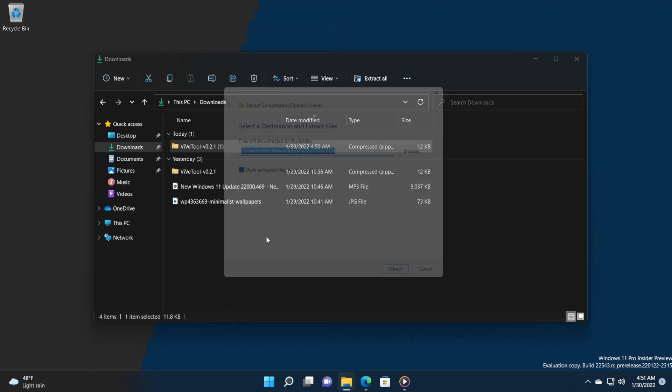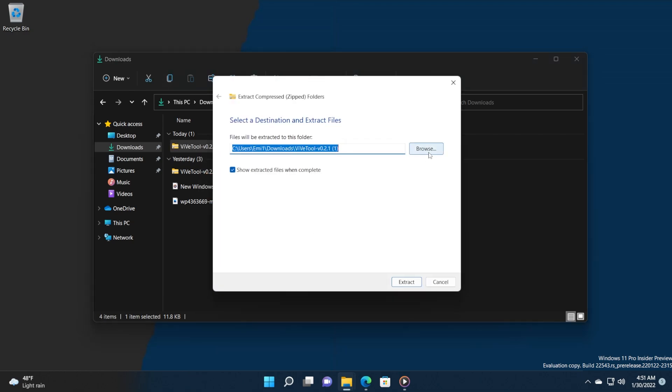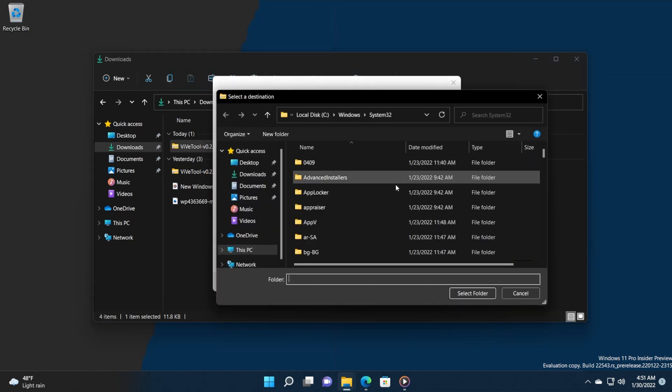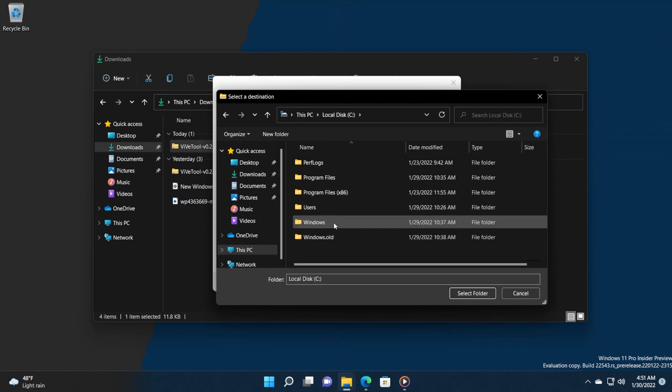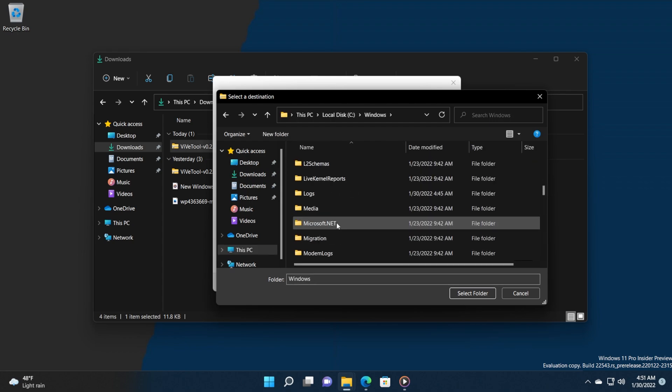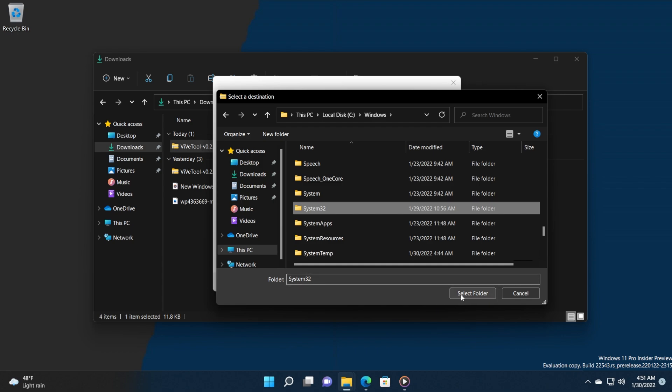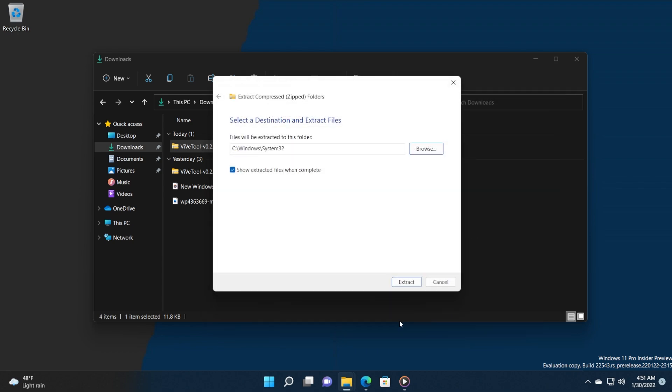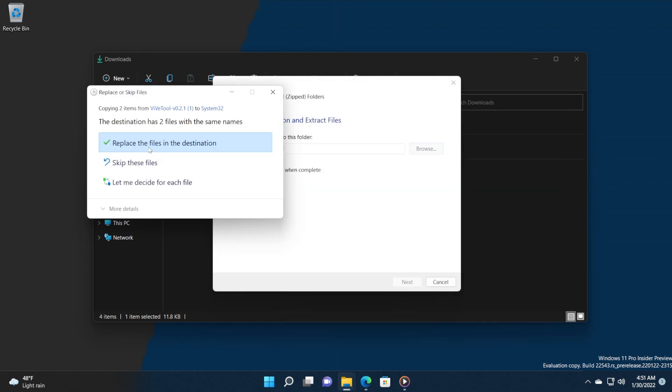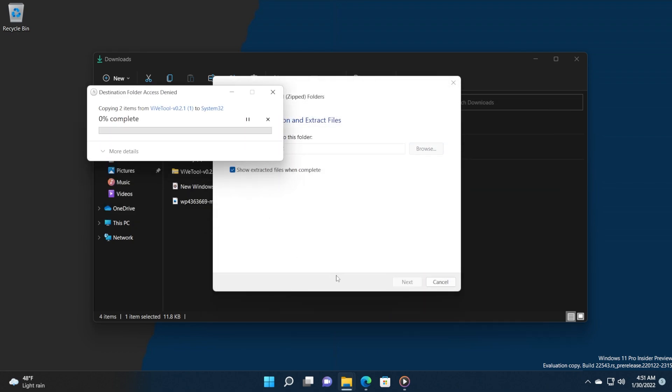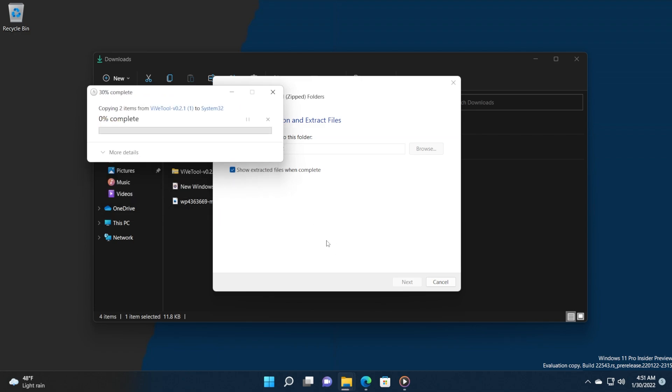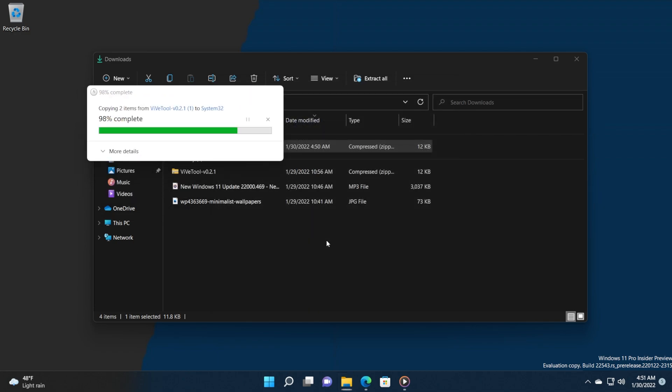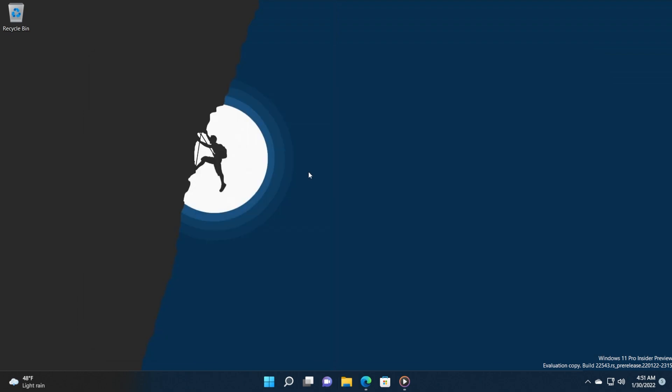Right-click on it and then click on Extract All. Make sure you select the location System32—that would be this PC, Local Disk C, Windows, and then scroll down to find System32. Click on Select Folder and then click on Extract. In my case, I'm going to have to replace the files in the destination because I already extracted it, but that's no issue.